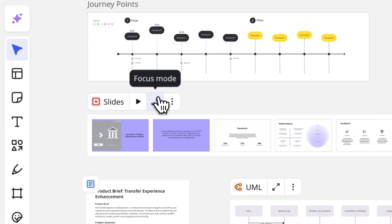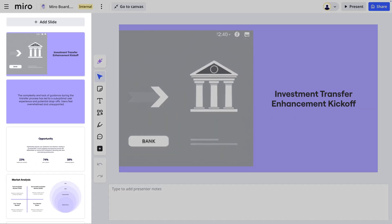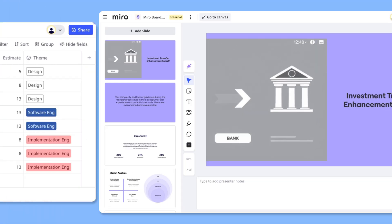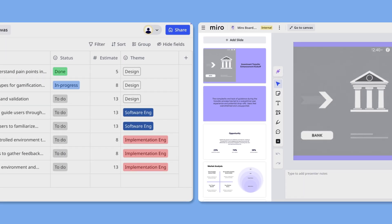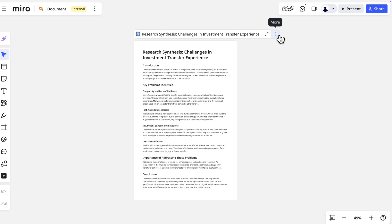Each format has a focus mode, which is a full-screen view with dedicated tools and optimized settings specific to that format. For instance, compare the focus mode of the slides format with the tables format — pretty cool, right?